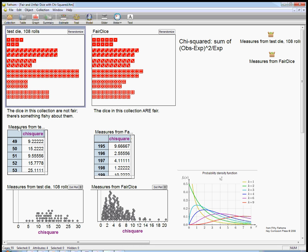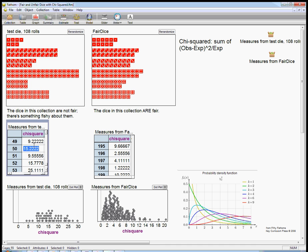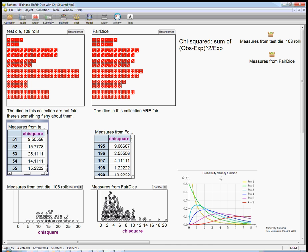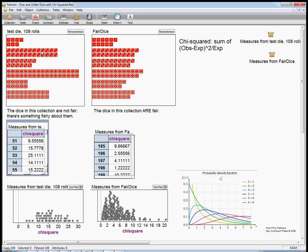So what I've asked the program to do is for each of, I think I had this do it about 55 times. Yeah, 55 times. I did 55 sets of 108 rolls. In each case, it calculated the chi-square statistic.